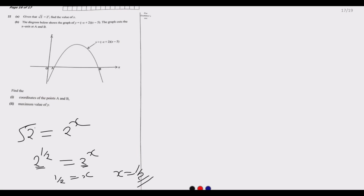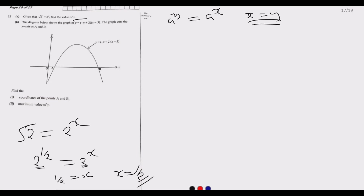That's how you solve this — it's as simple as that. We are using the principle of indices: if a to the power y is equal to a to the power x, then x and y are equal. That's the principle we'll use.